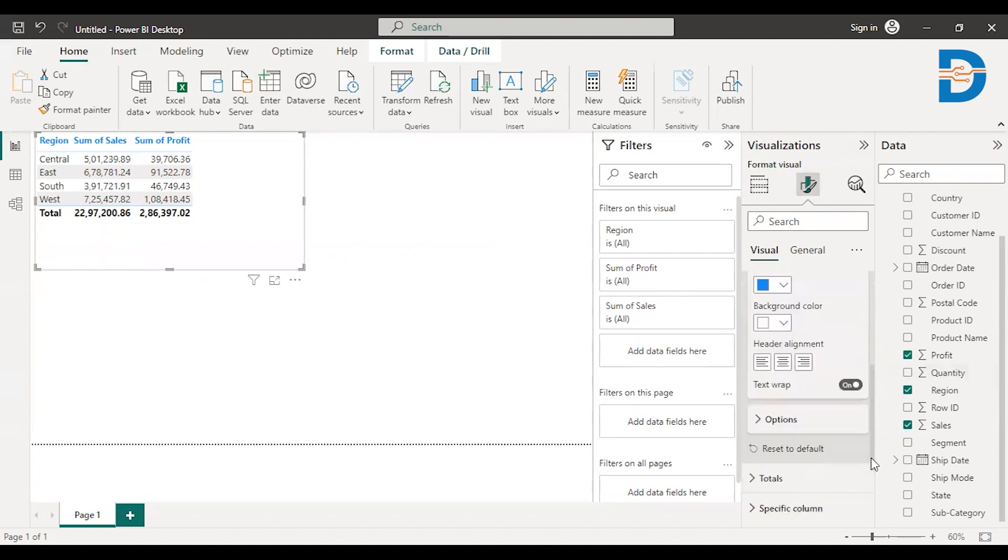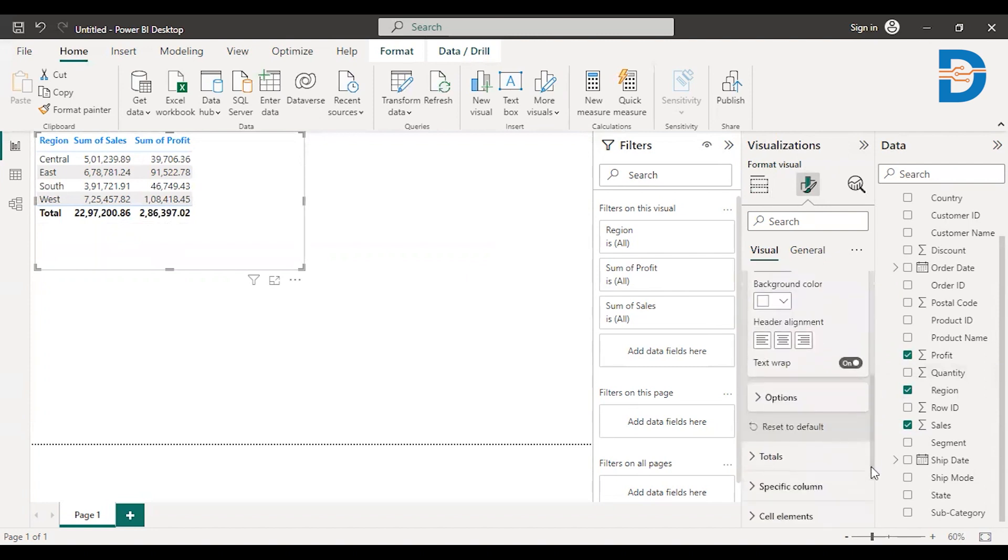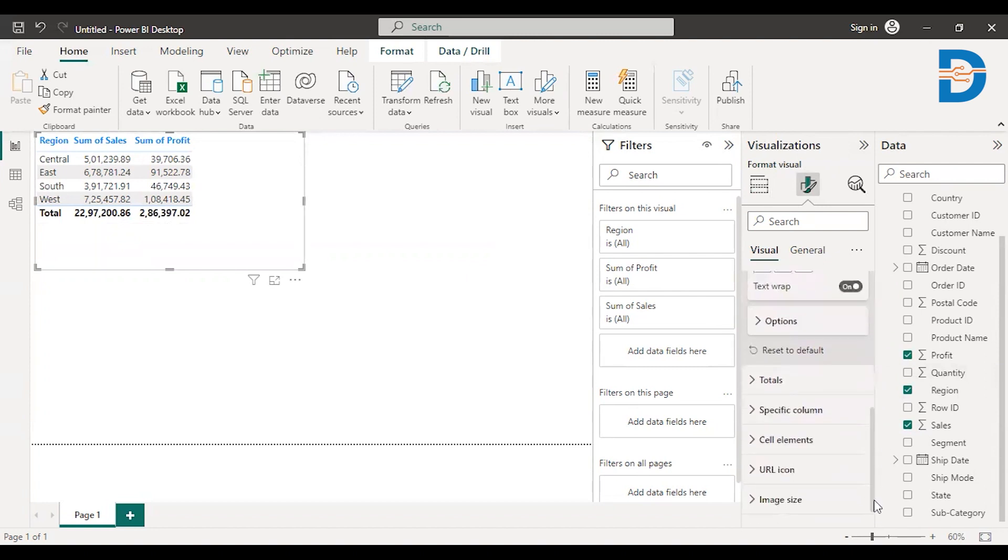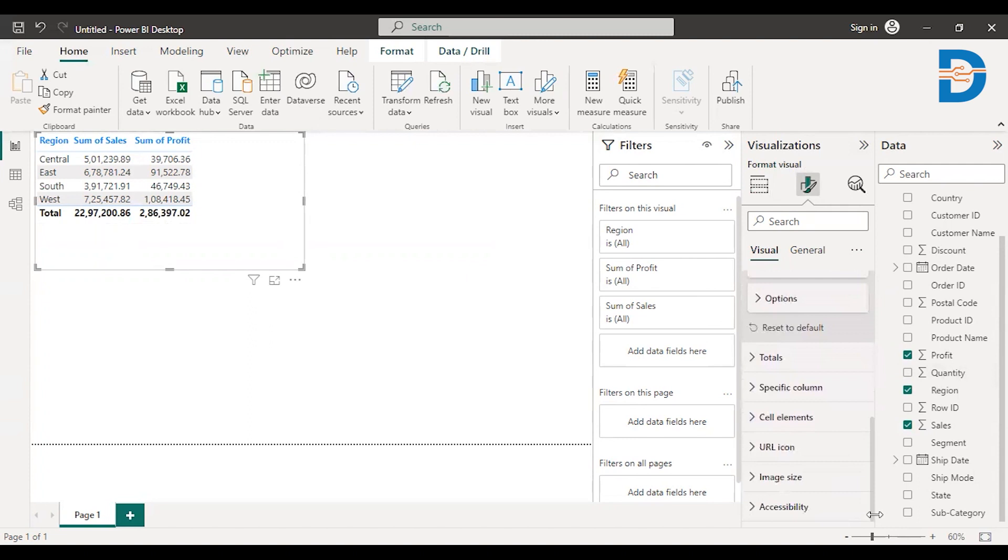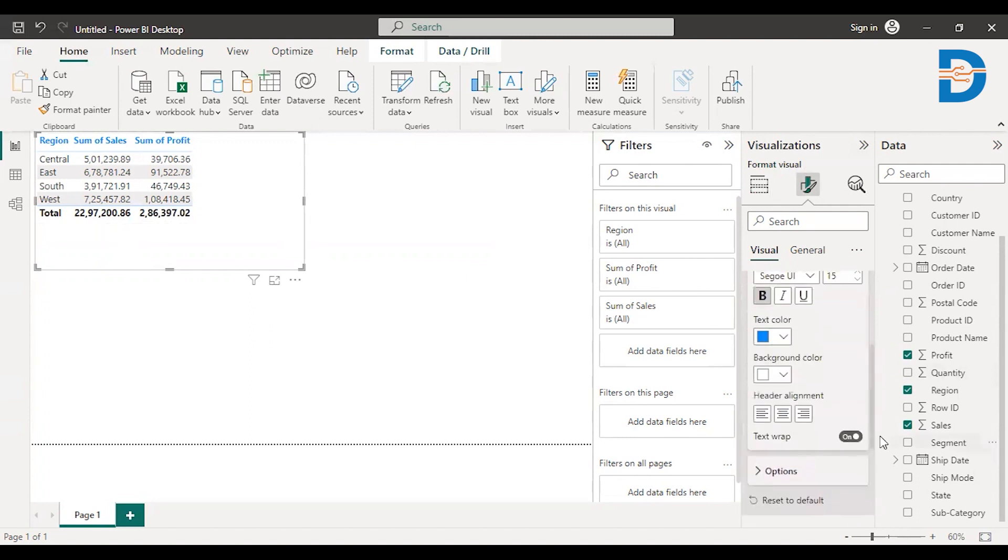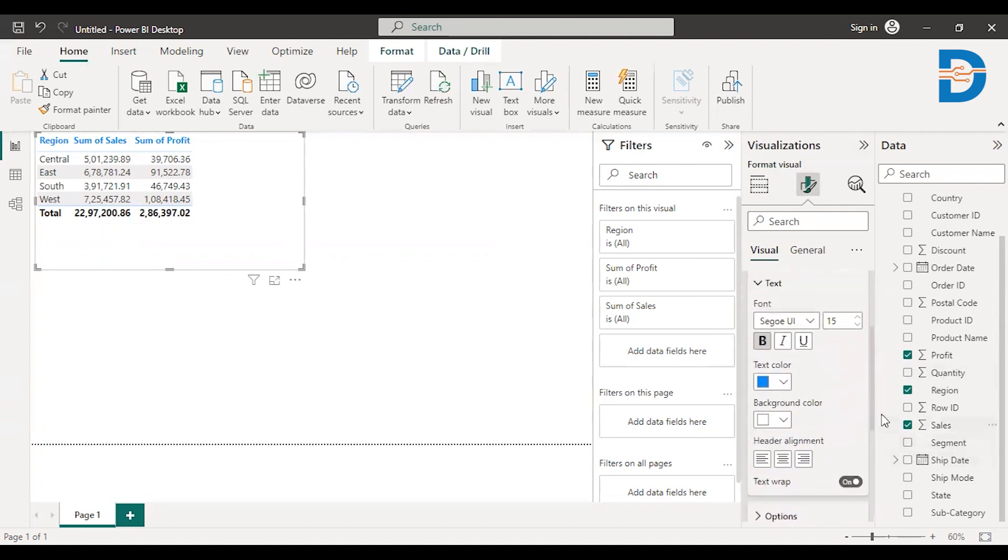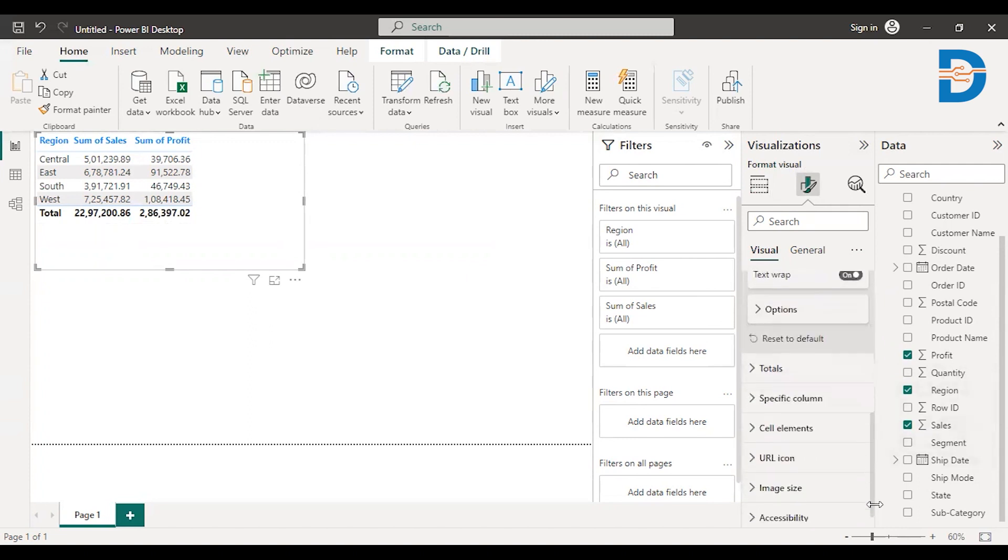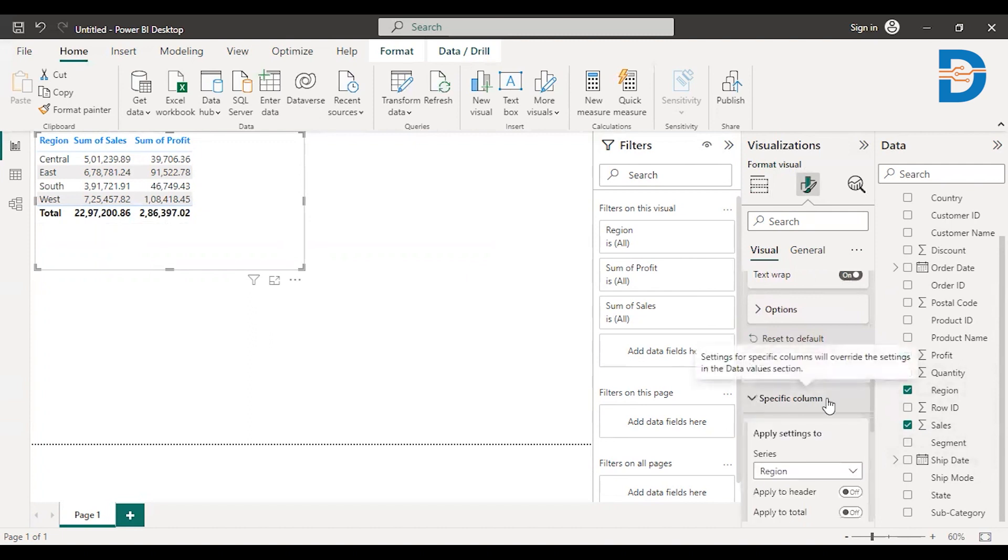So similarly, you can make an alignment. You can change background color. A lot of things could be done. You can also make changes with respect to a specific column using the specific column option. You can change font colors and heading just by specifying things here.